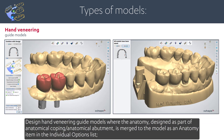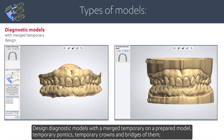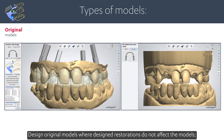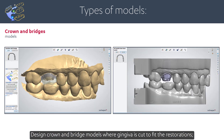You can design hand veneering guide models where the anatomy — designed as part of an anatomical coping or anatomical abutment — is merged to the model as an anatomy item. Design diagnostic models with merged temporaries on a prepared model, including temporary pontics, temporary crowns, and bridges. Design diagnostic models with merged restorations, design original models where designed restorations do not affect the models, and design crown and bridge models where gingiva is cut to fit the restorations.